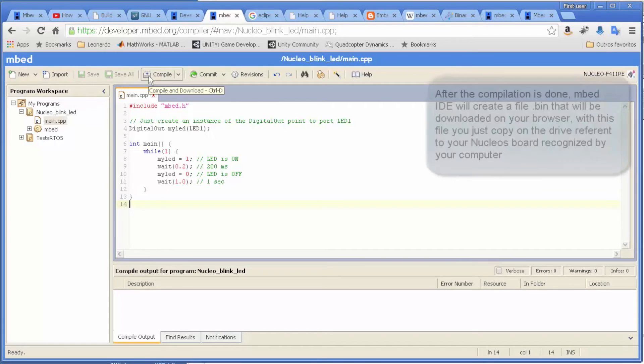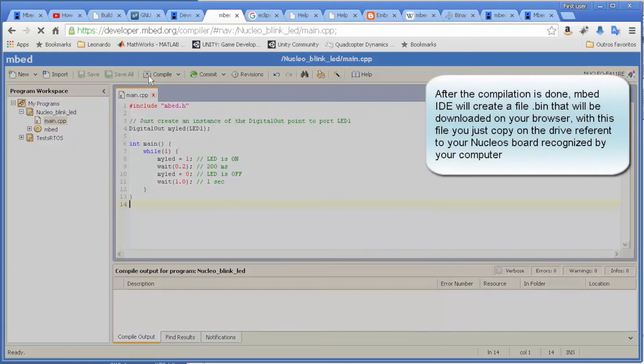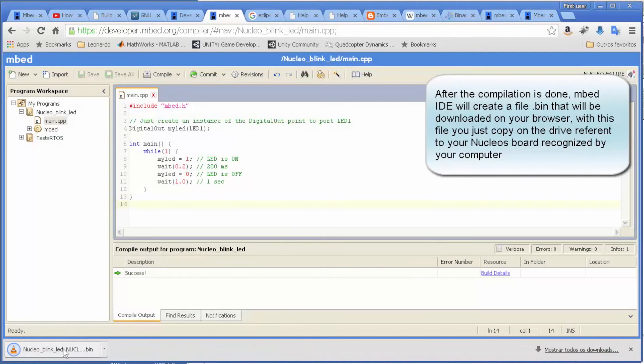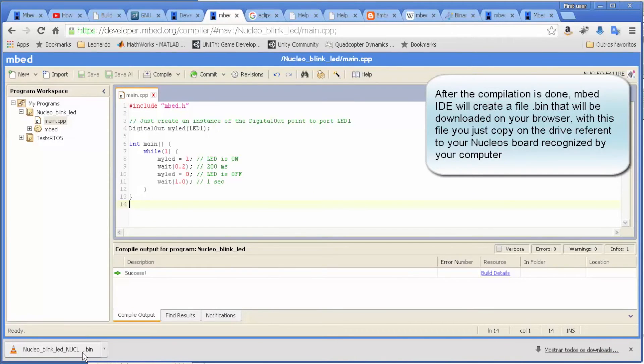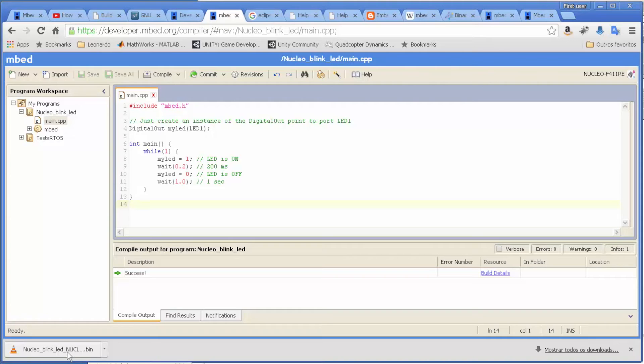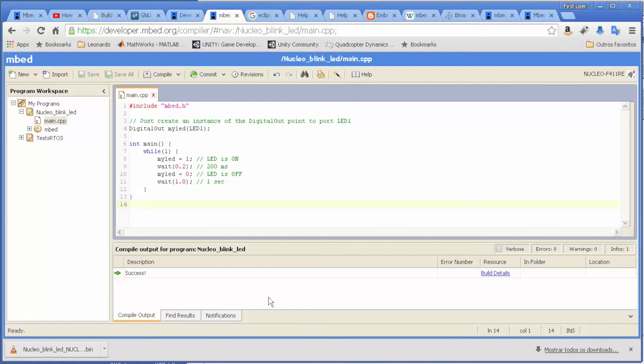After it finishes the compilation, it's going to create a bin file. This bin file - this is one of the coolest features in these mbed boards. You just copy the bin file to the hard drive, to the kind of memory stick that is recognized when you put your board into your computer.